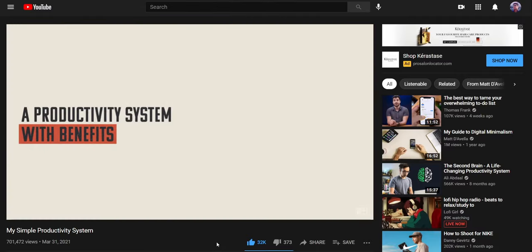So one of my favorite creators, Matt D'Avella, made a video a few days ago which I'll link in the description. In that video he talked about a simple productivity system. He got the views, so let's make the video ourselves. This is my simple productivity system, and you need five things for building it.